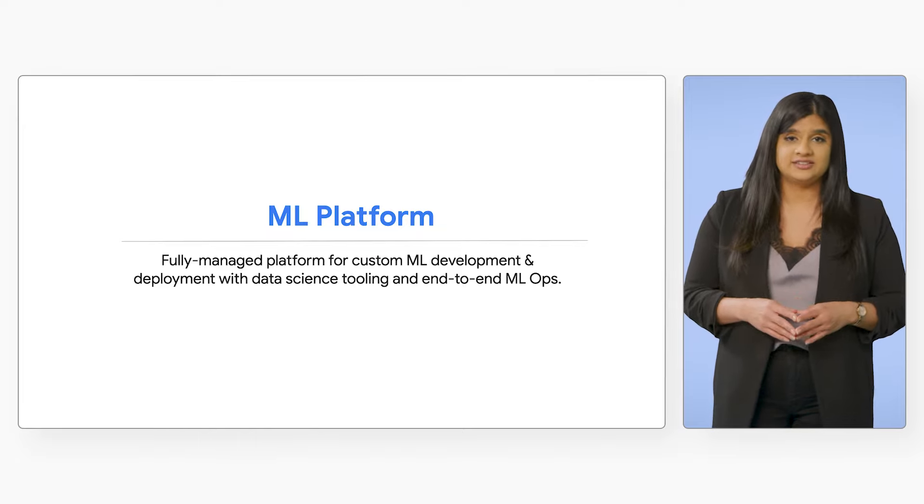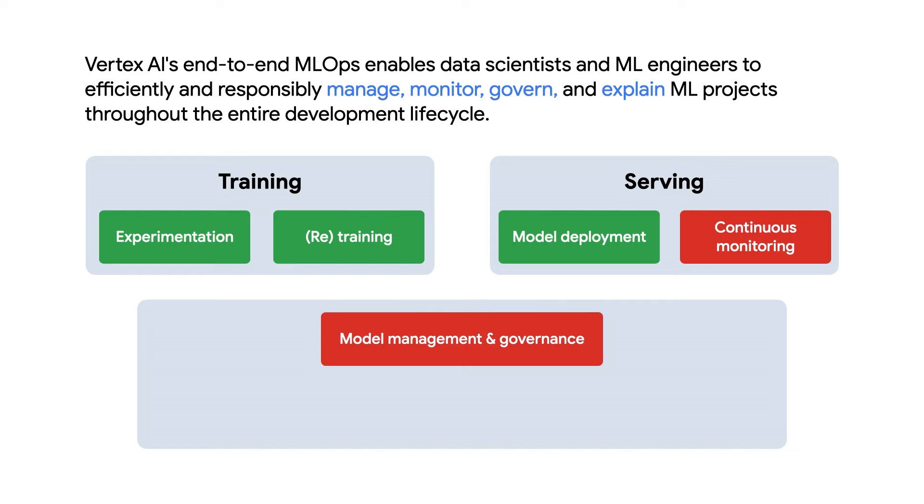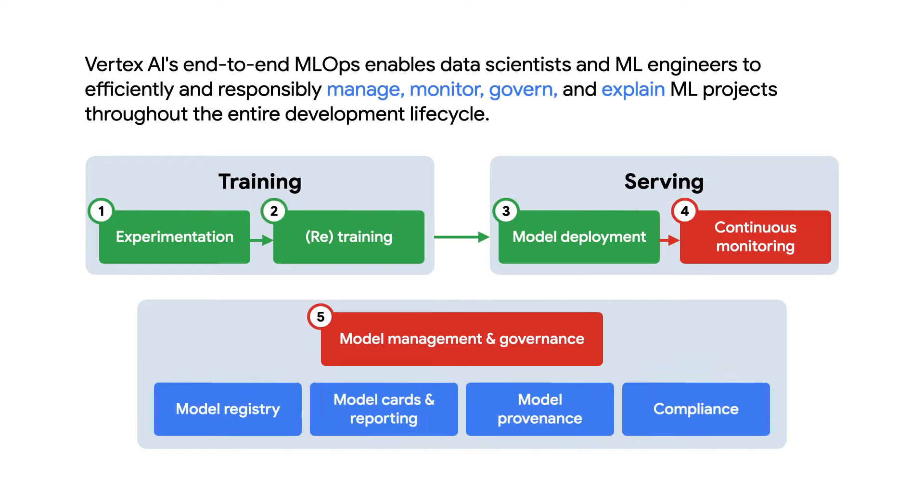Once models are deployed, end-to-end MLOps capabilities make it easy to automate, govern, and monitor ML workflows, reducing the work needed to maintain model performance at scale and enabling teams to move faster.